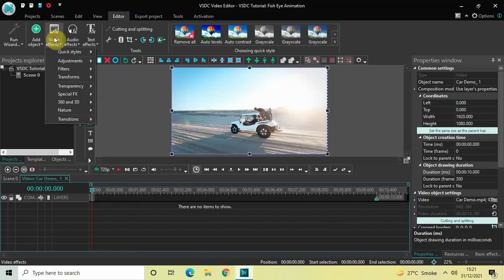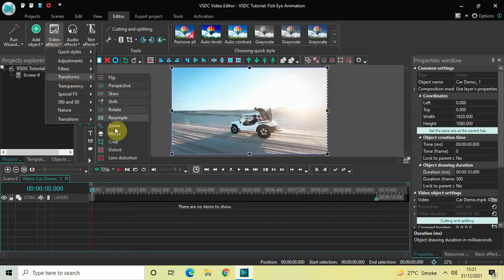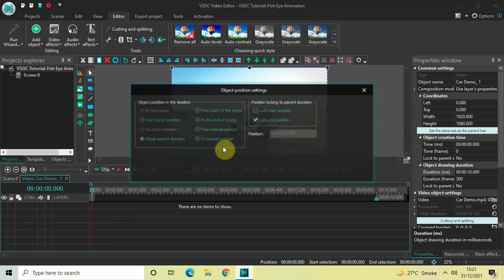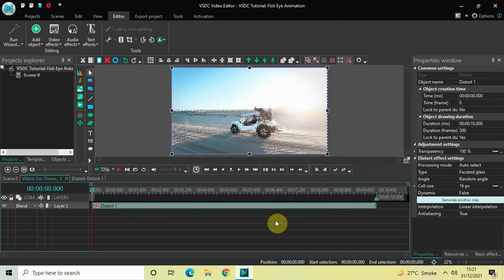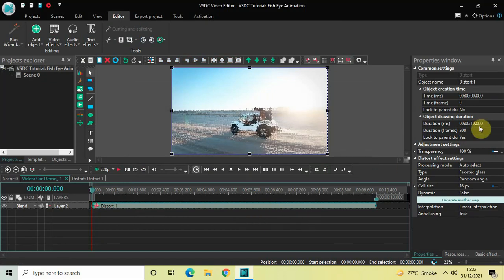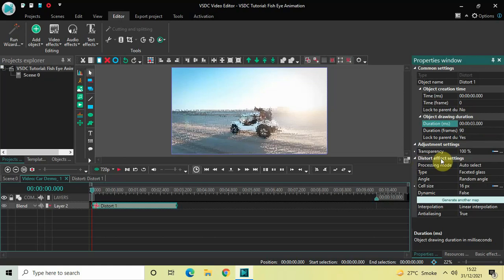Now go to Video Effects, go to Transforms, select Distort, and then click OK. Currently the duration of my distort effect is the entire duration of my demo video, which is 10 seconds. I would like to reduce the duration of my distort effect to just 3 seconds, so inside the duration option write 03.000 and then press Enter.